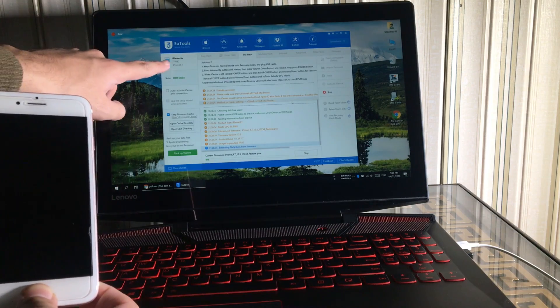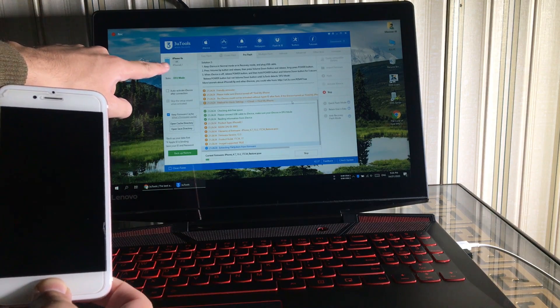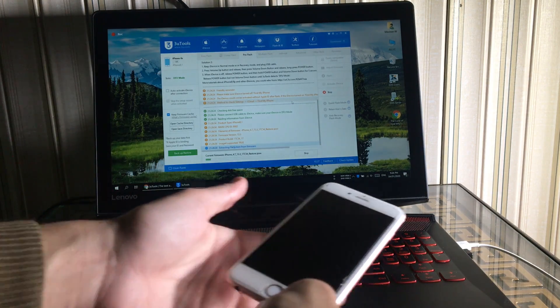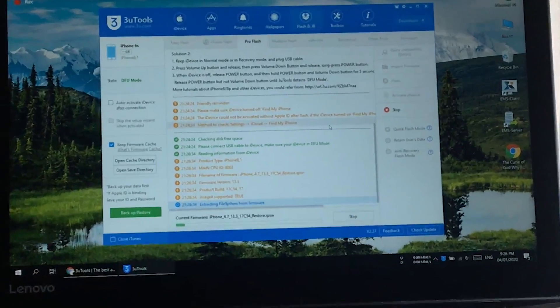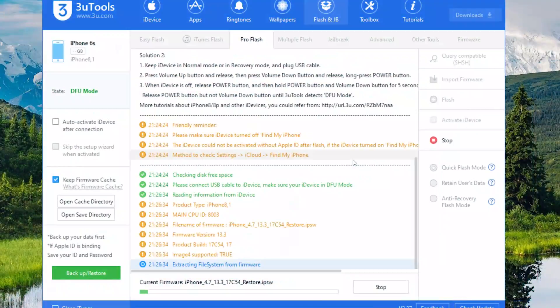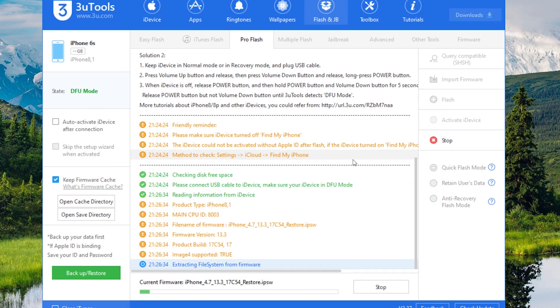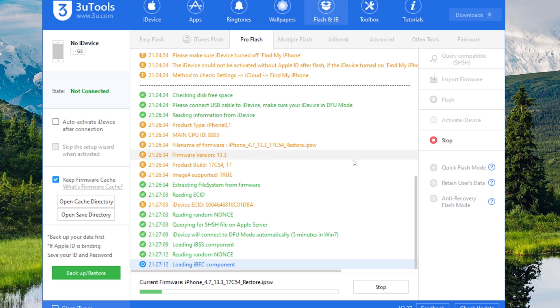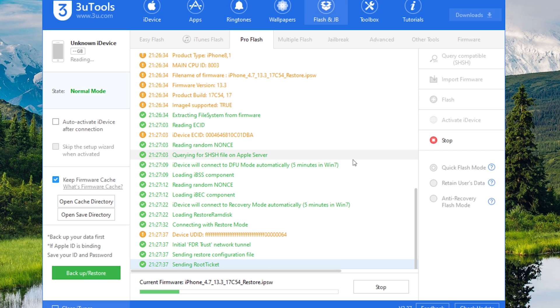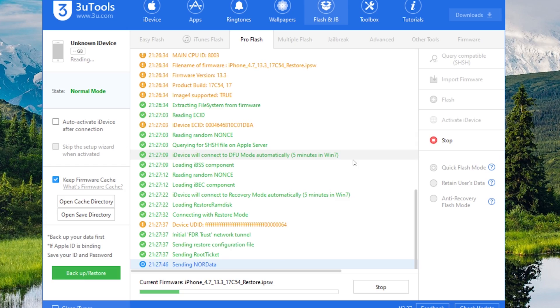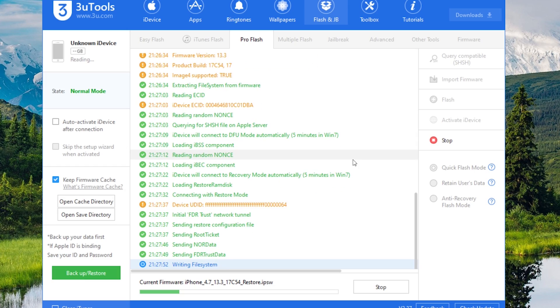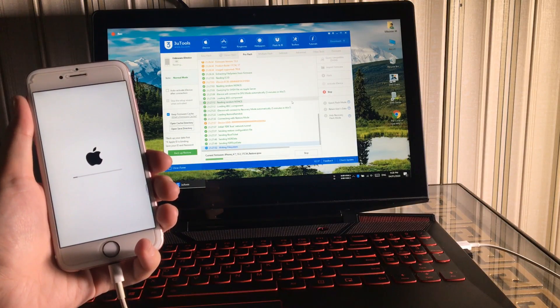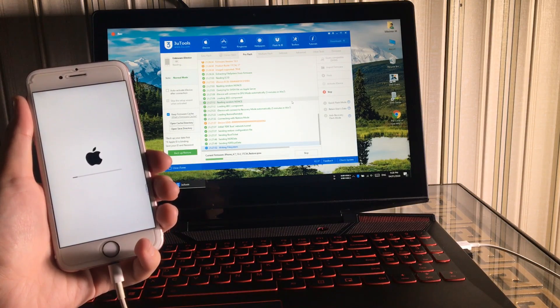Now the flashing process has started. You have to wait until the process completes. It takes about three to five minutes to complete the process. I don't want to make a long video so I'm going to skip this part and make the video speed faster.